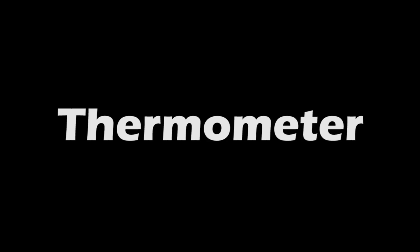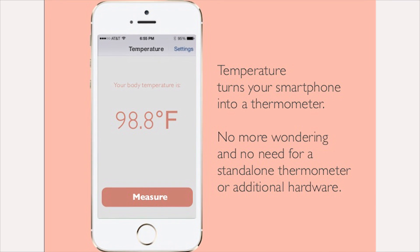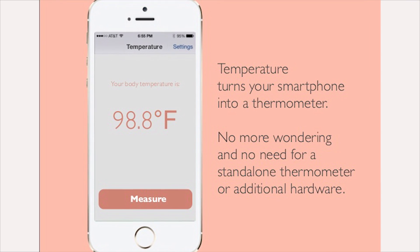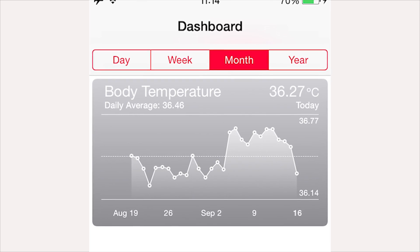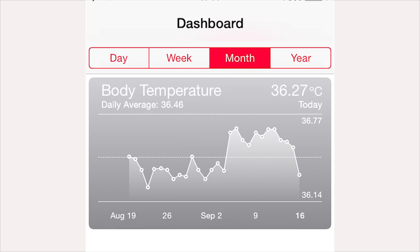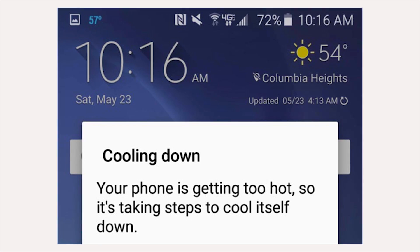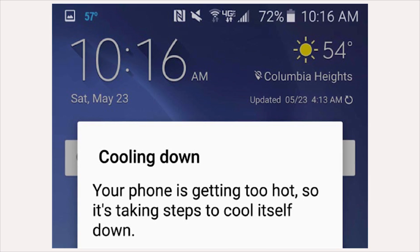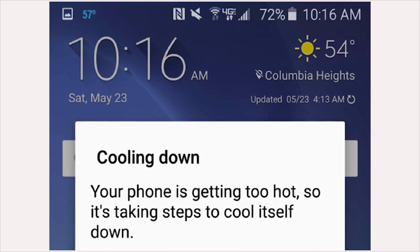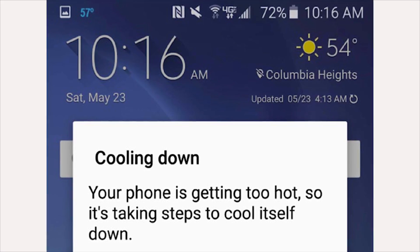Next up is the thermometer, used for measuring ambient temperature. However, there is a thermometer in pretty much any smartphone, and some have more than one. The difference is that they are used to monitor the temperature inside the device and its battery. If a component is detected to be overheating, the system shuts itself down to prevent damage.